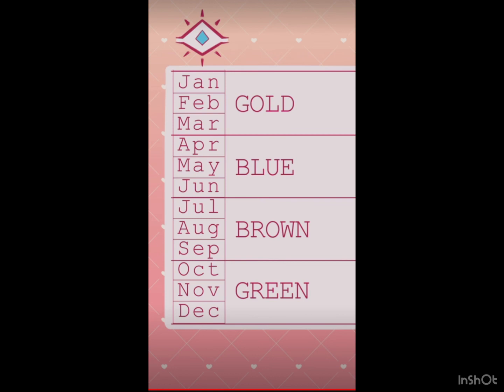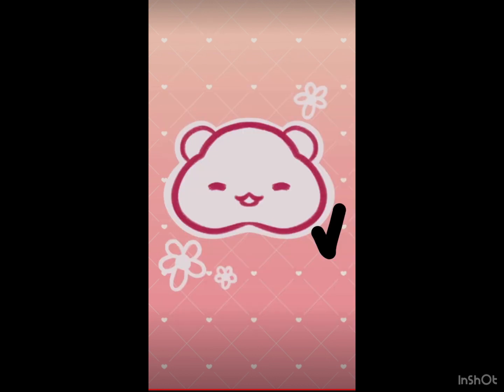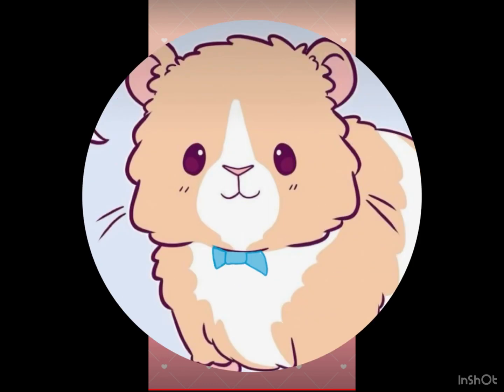The month you were born in is going to determine their eye color. And lastly, give your hamster some flowers.